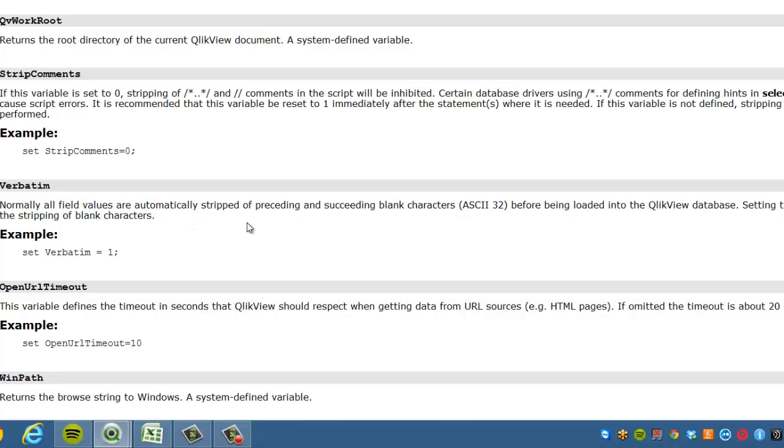Basically what it does is if you set verbatim equals one and add it to the script, it will keep any preceding spaces within a field.